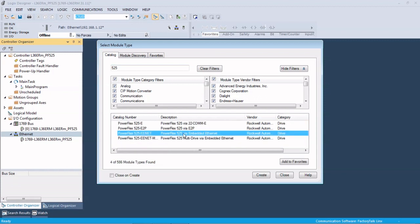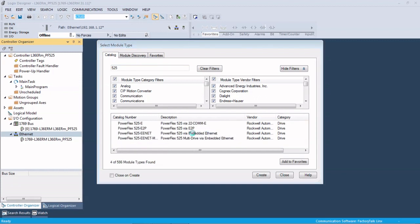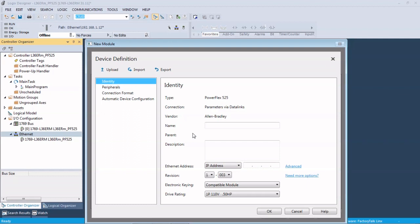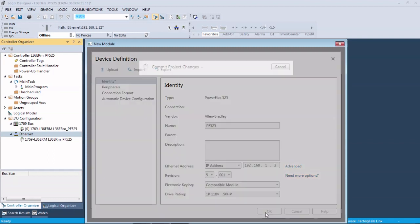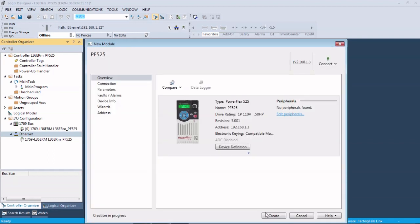We're going to be using the embedded Ethernet port to give it a name. We know the IP address on this particular drive because we put it on using the HIM module, which you can do from the front. You can also use USB, which we'll show in another video, and you can use the old Boot-P method as well. The revision we know is 5, but you can leave it to what you need and match it later. Let's go ahead and hit OK and create.